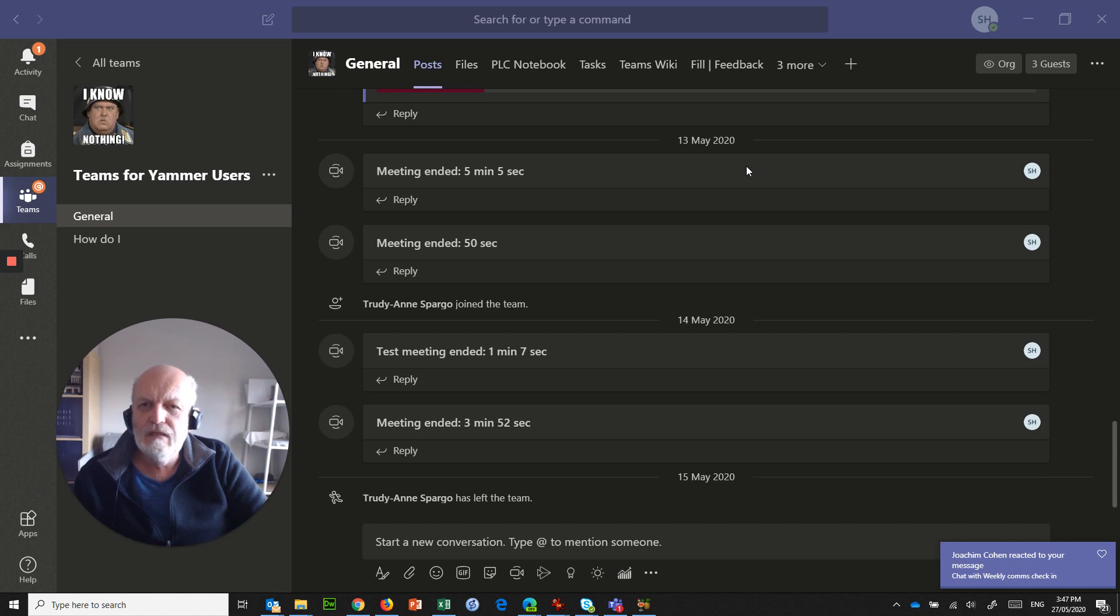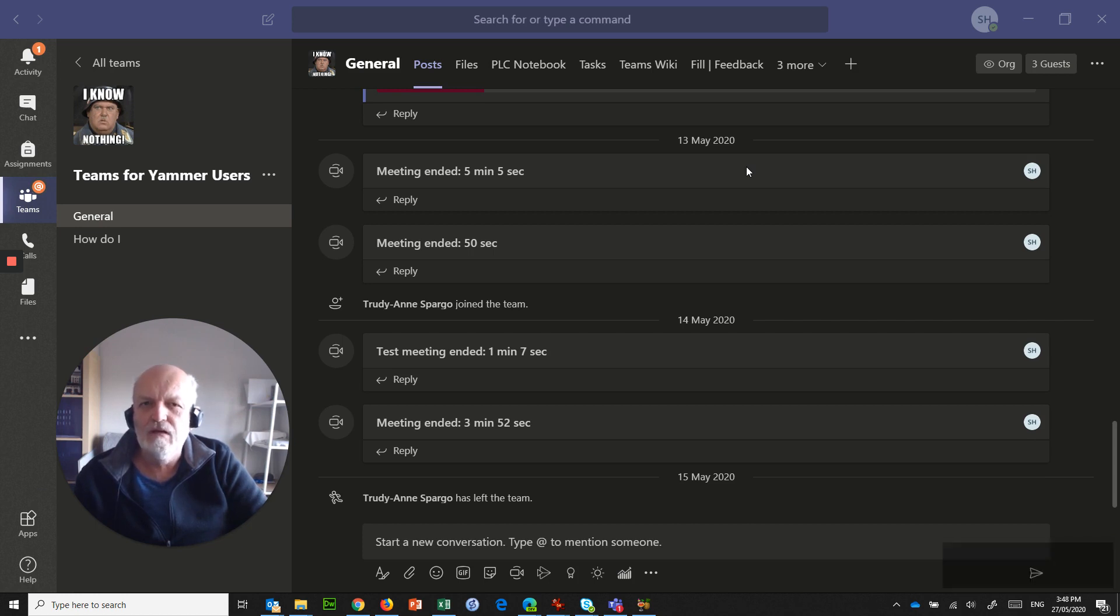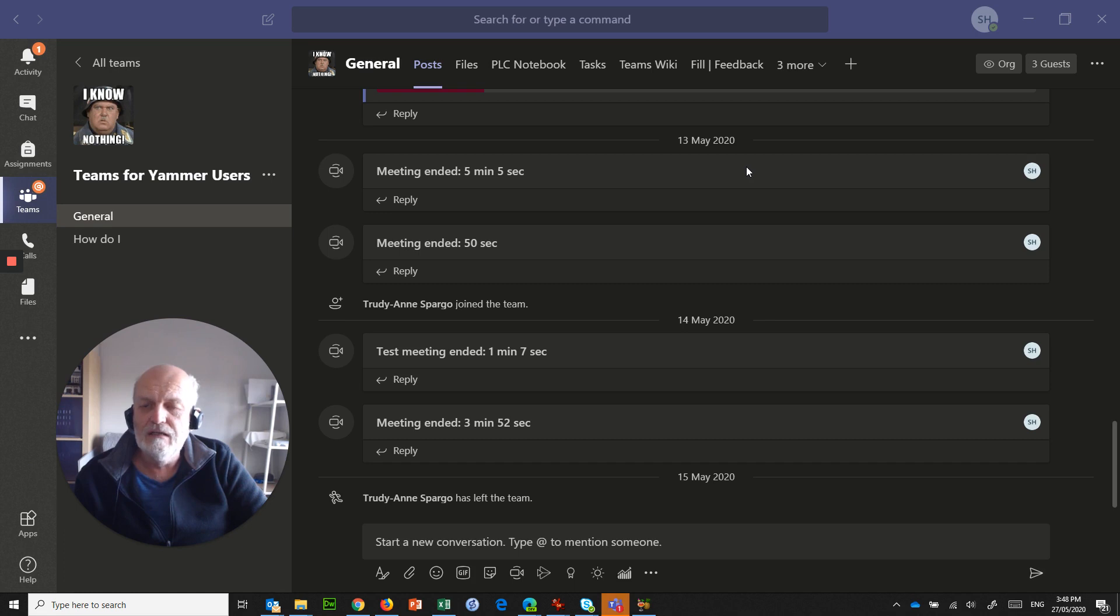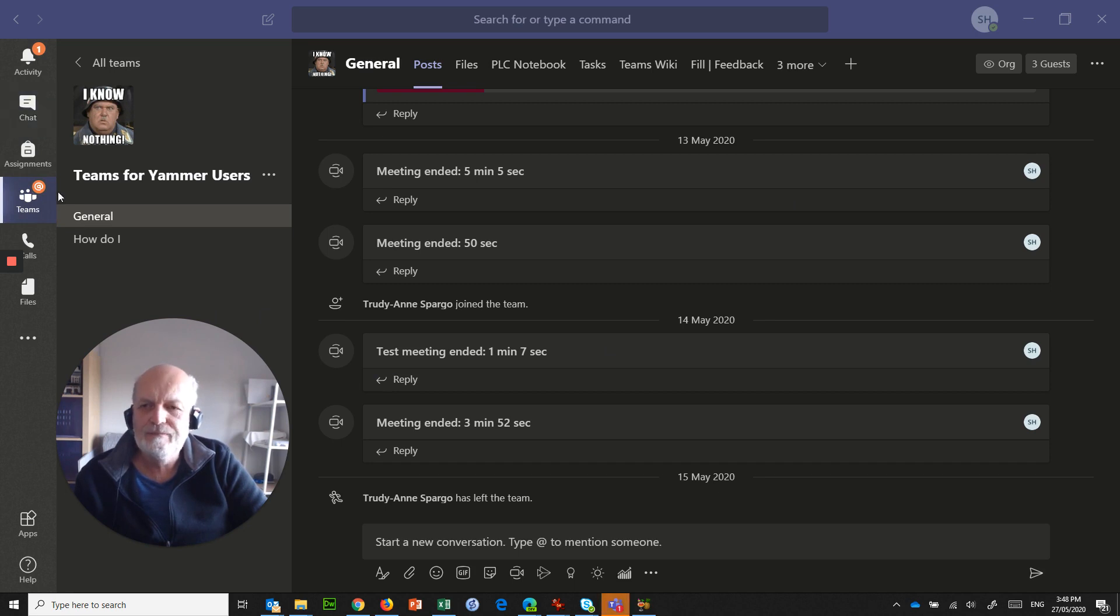And what we now want to do is say, okay, well, I don't have Outlook desktop client. How can I schedule a Teams meeting for people to attend when I don't have that?